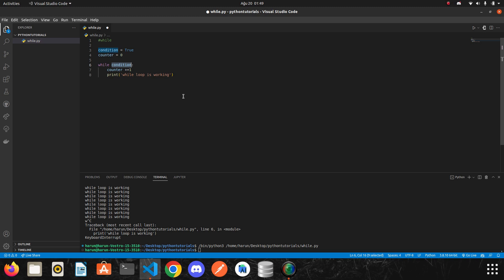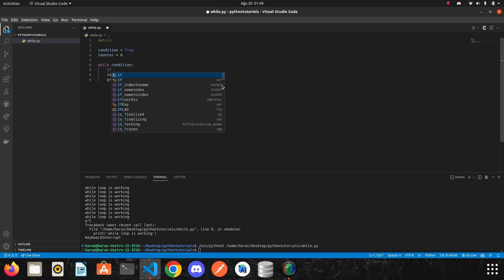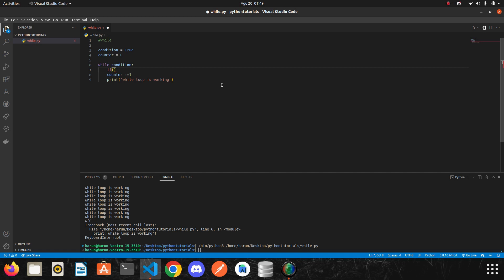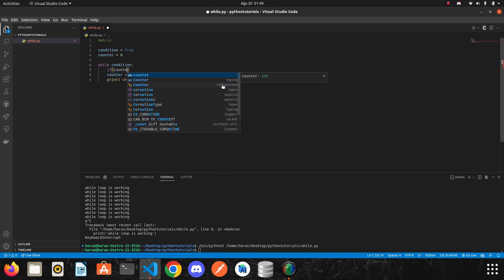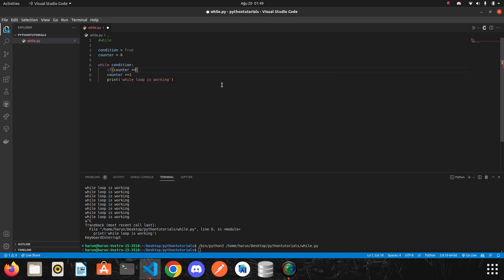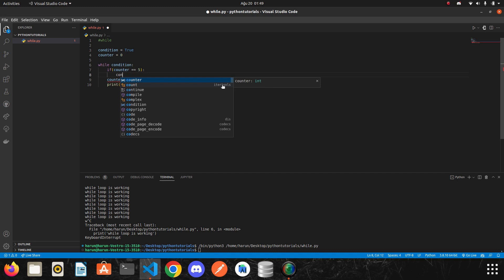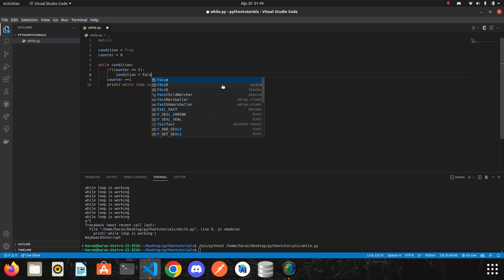But if we add an if condition inside the while loop, and I make the condition false when the counter is 5, it will stop. Let me show you what I mean. When the counter is equal to 5, it will make the condition false.